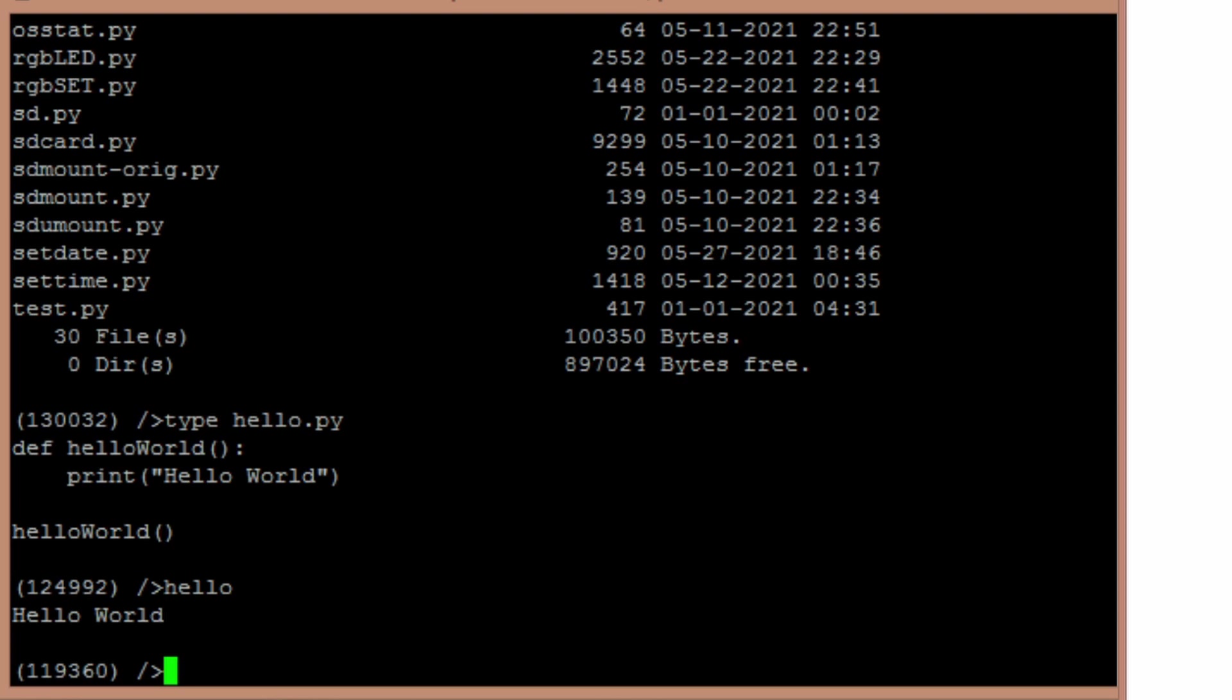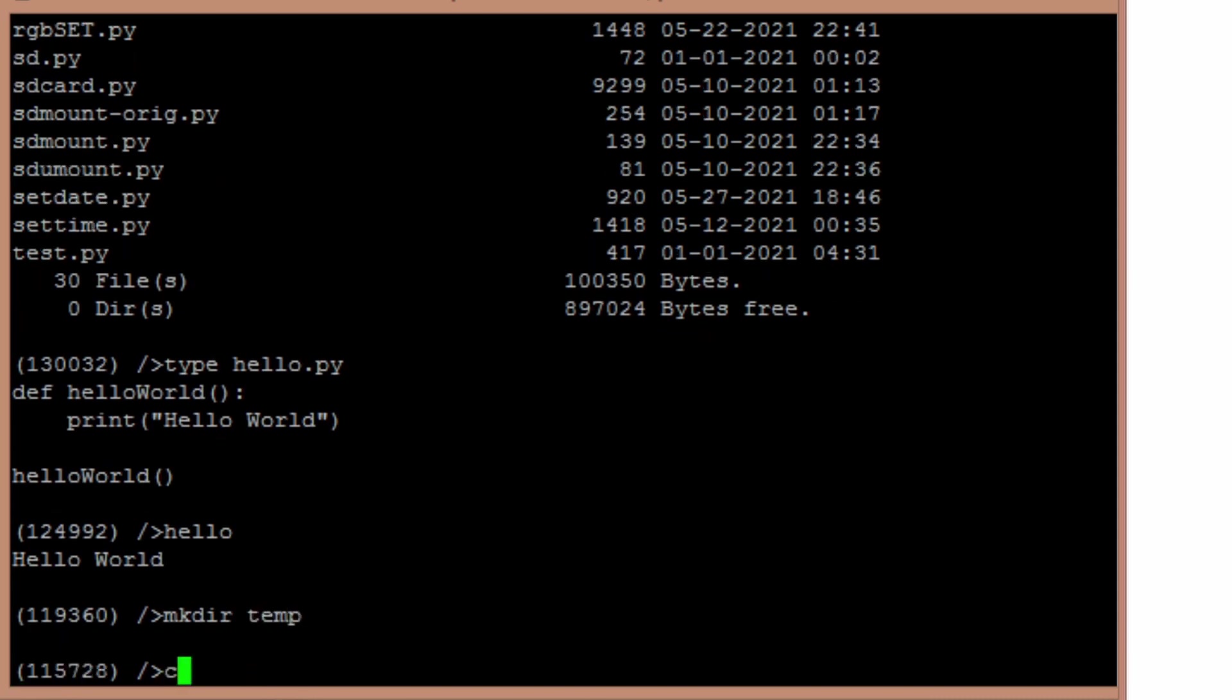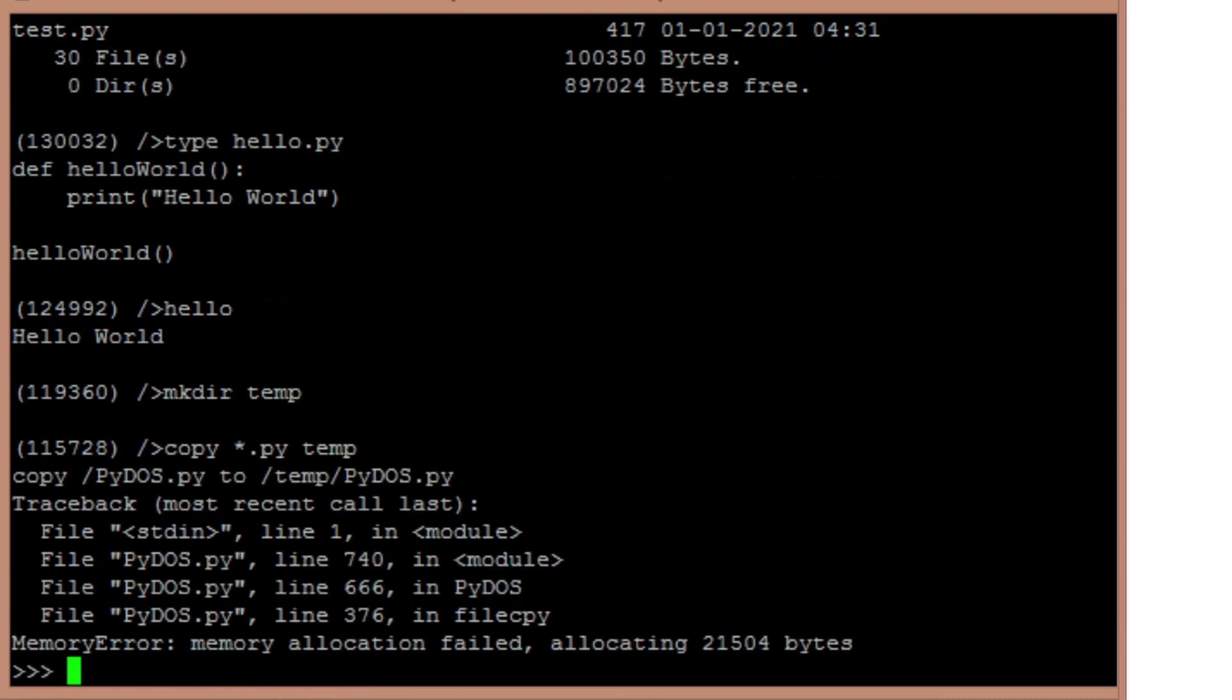I can make directory temp, create subdirectories, and then copy. If I want to copy all the py programs down to temp.